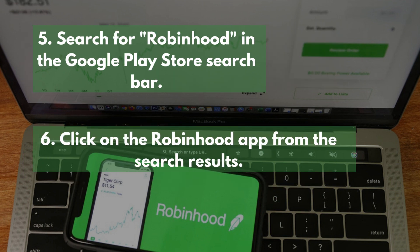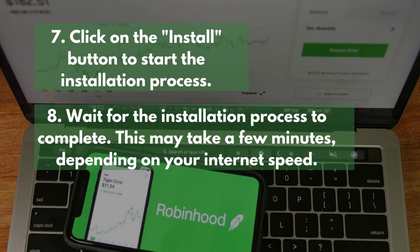Step 5: Search for Robinhood in the Google Play Store search bar. Step 6: Click on the Robinhood app from the search results. Step 7: Click on the Install button to start the installation process.